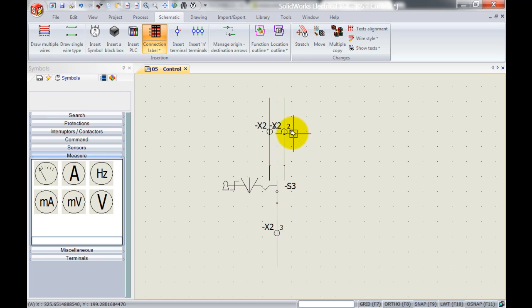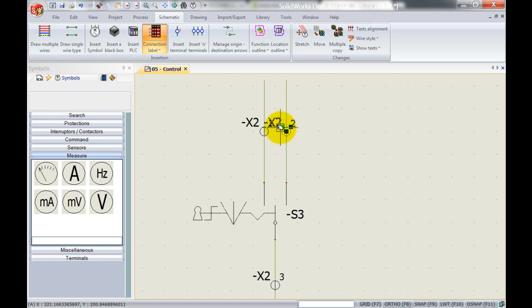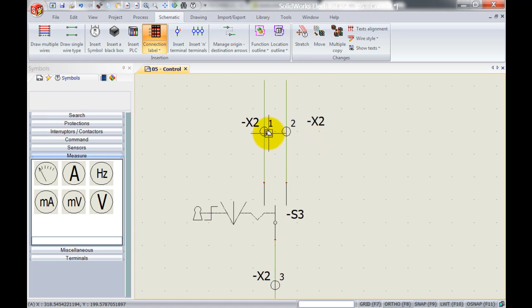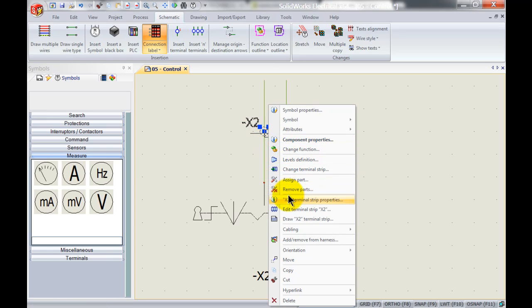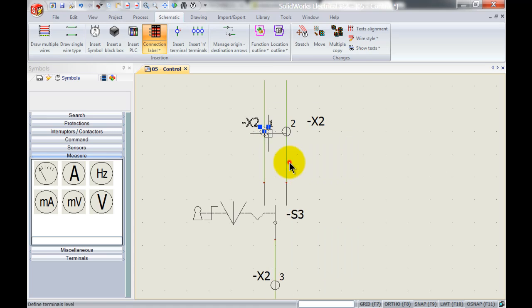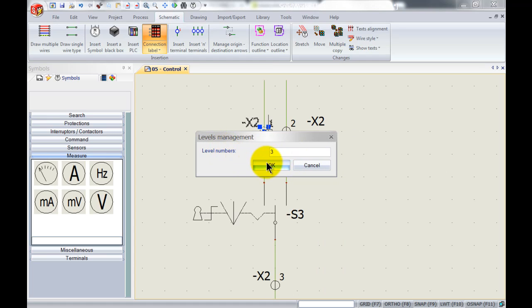we can actually specify that this is going to be a multi-level terminal by right-clicking this first one over here and left-clicking on level definition. I'm gonna say okay, this terminal is going to have three levels.